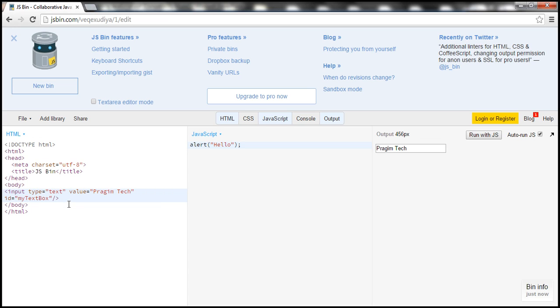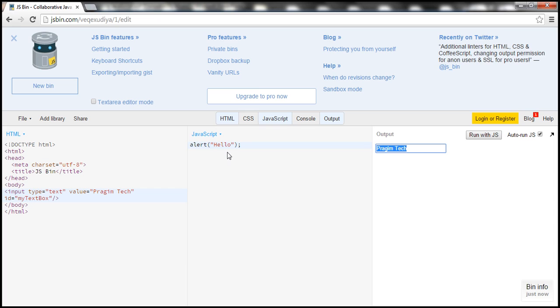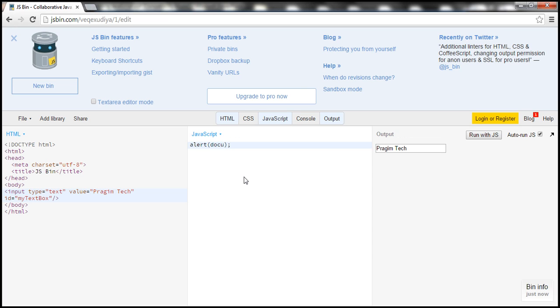So what we want to do is we want to write some JavaScript code here which is going to retrieve that text from that text box which is present in the HTML and then display that within an alert box. So we are still going to use the alert function but I want to use the document object. Look at this, you type it partially and when you press tab key it automatically completes as well.